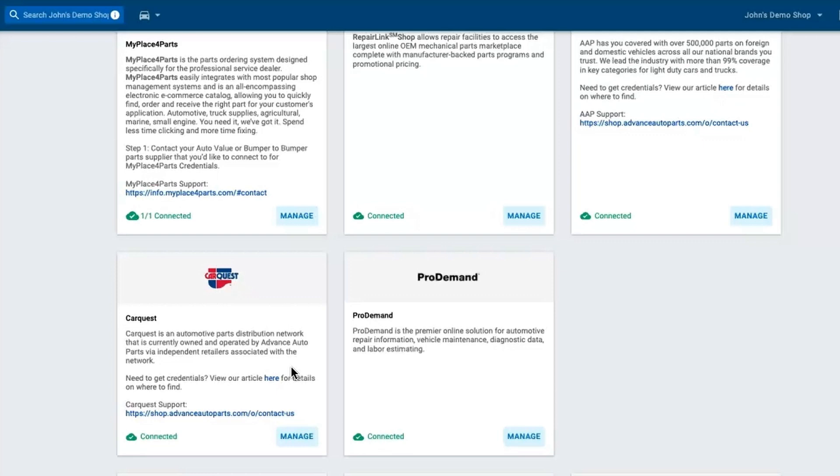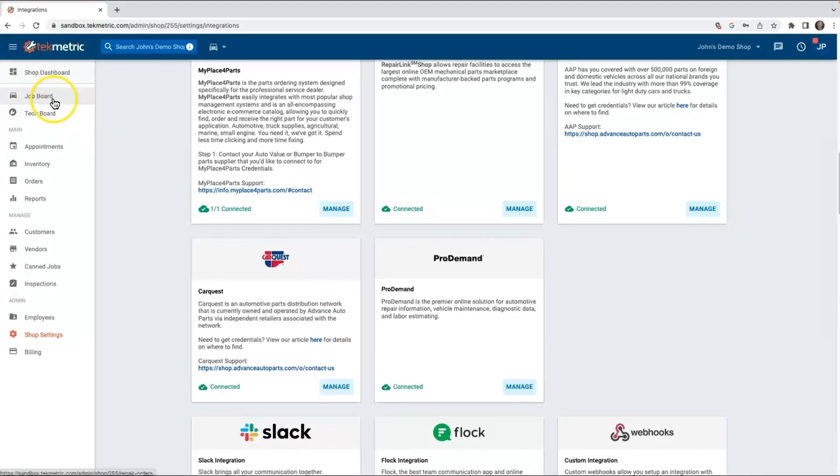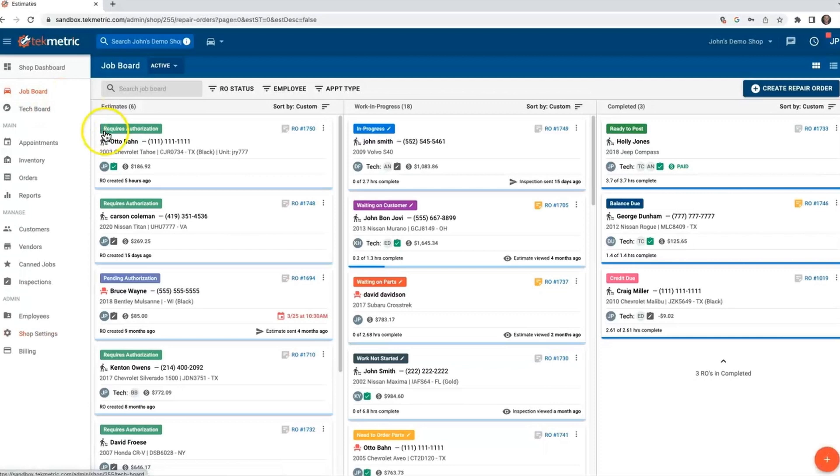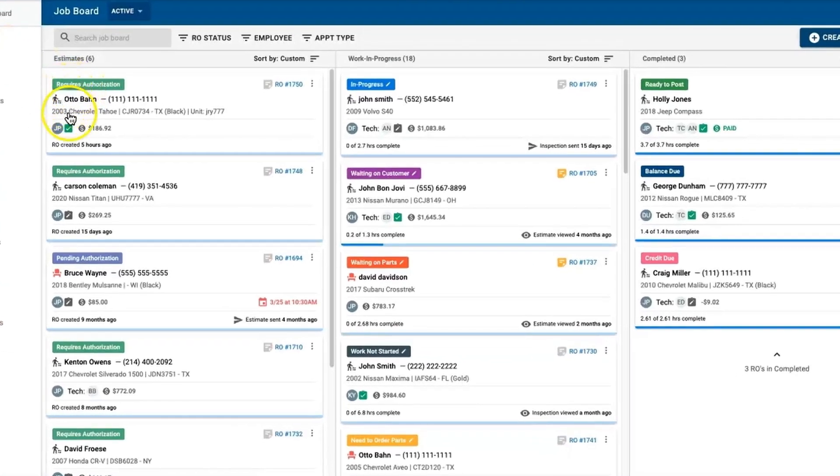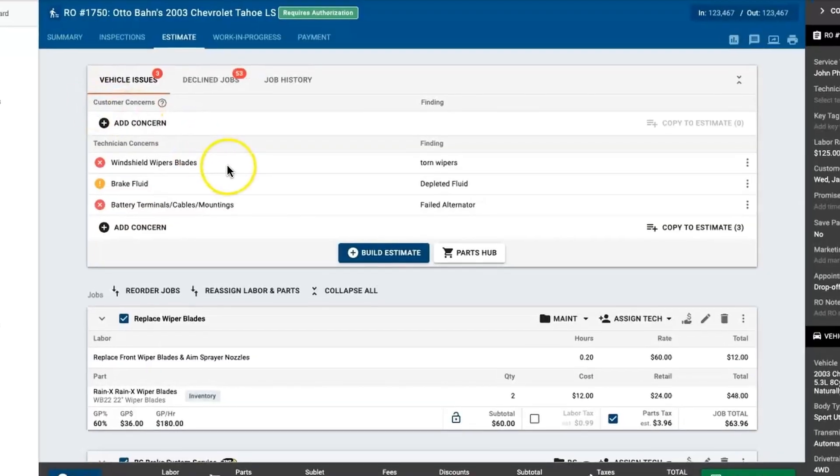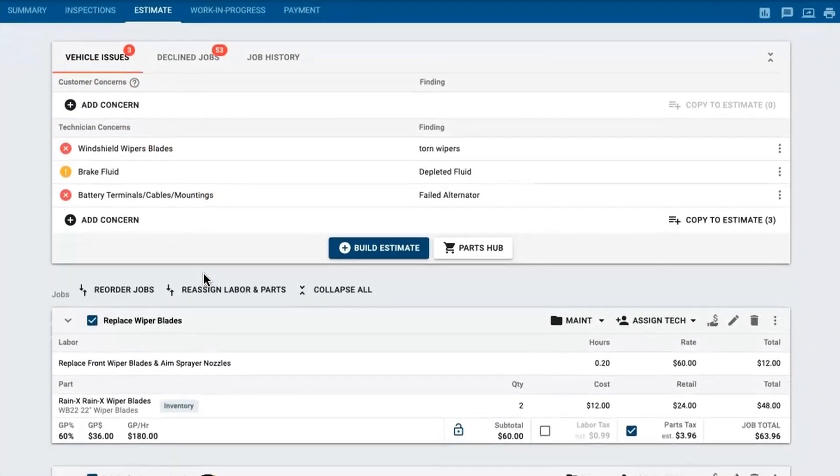Let's take a look at what that looks like. Now from here I've already got a repair order started with my good friend Auto Bond. Inspection's already done and it's time to go ahead and build the estimate. When I click on this RO card, it's going to take me right into the estimate screen.